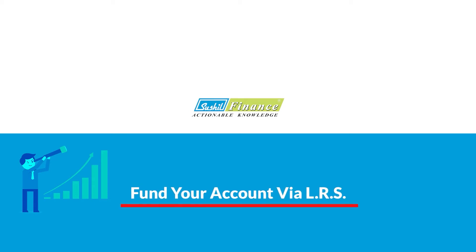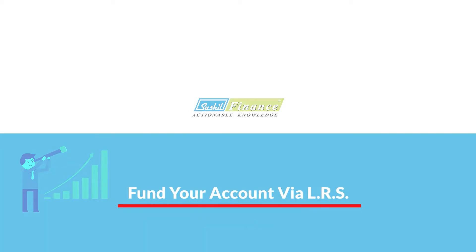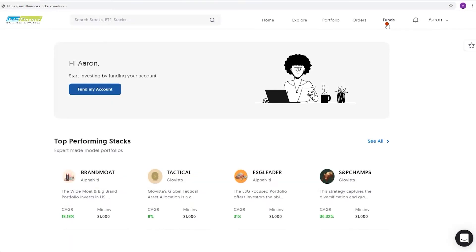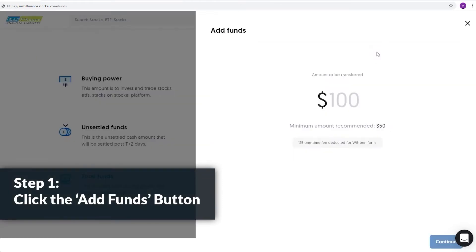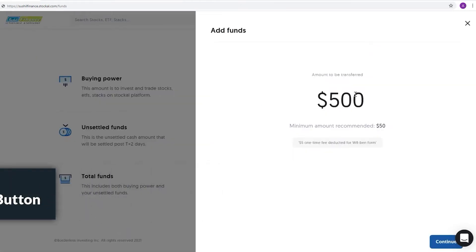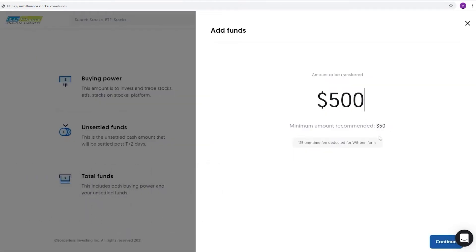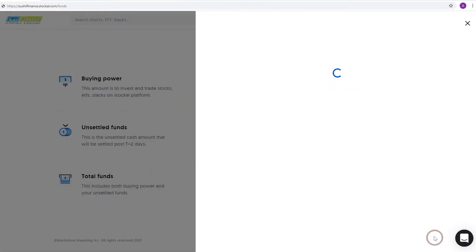Fund your account via LRS. Step 1: Click the Add Funds button on your dashboard. Now, enter the amount you would like to begin with.